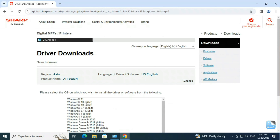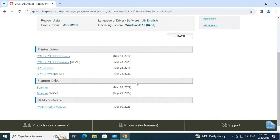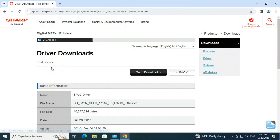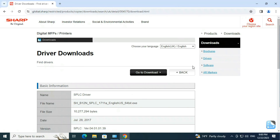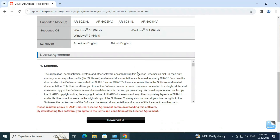Select the operating system architecture for your computer. From the listed printer drivers, download the SPLC printer driver.